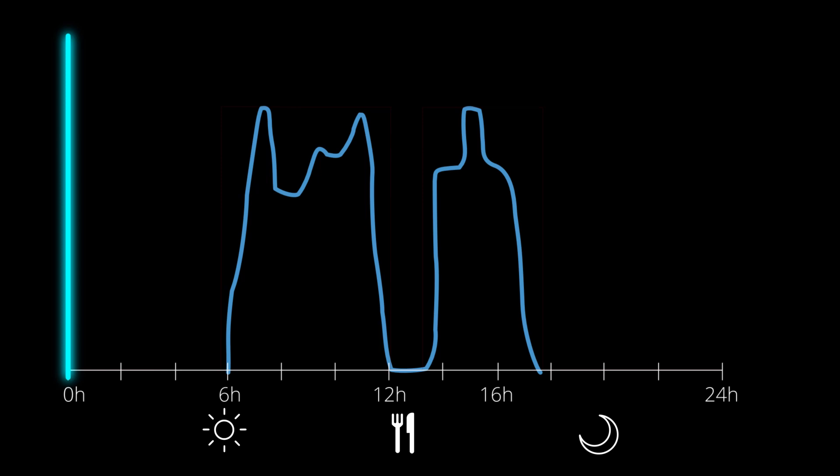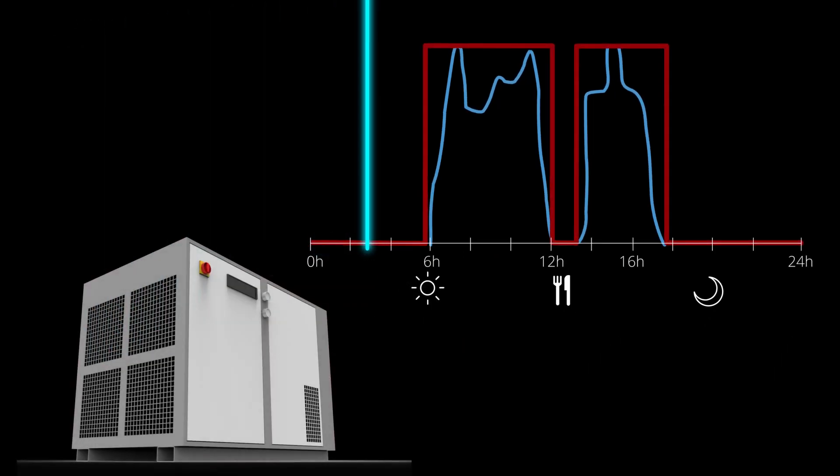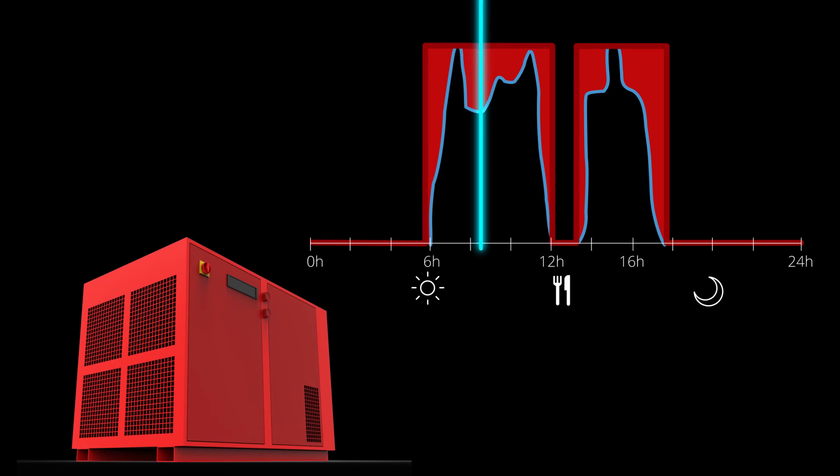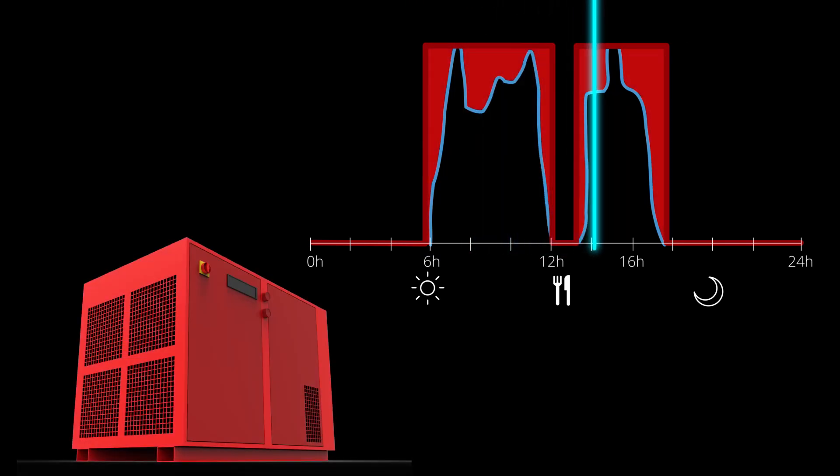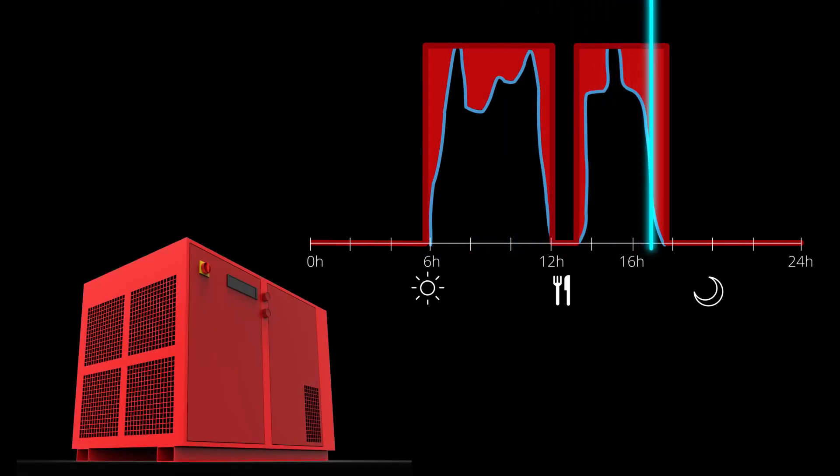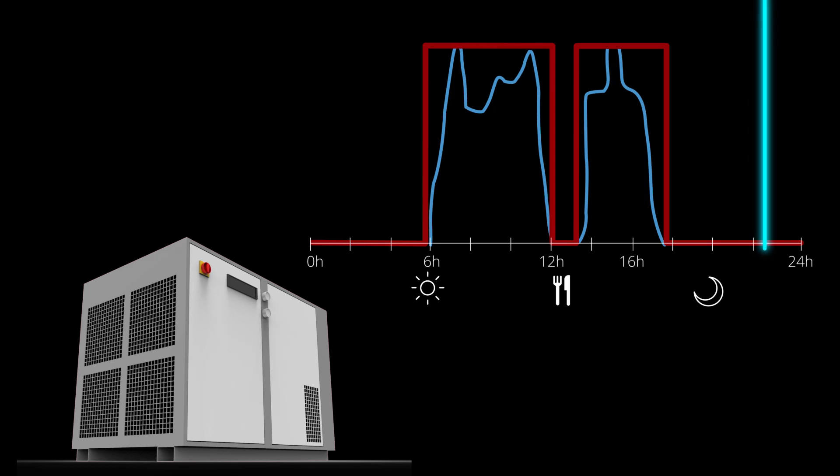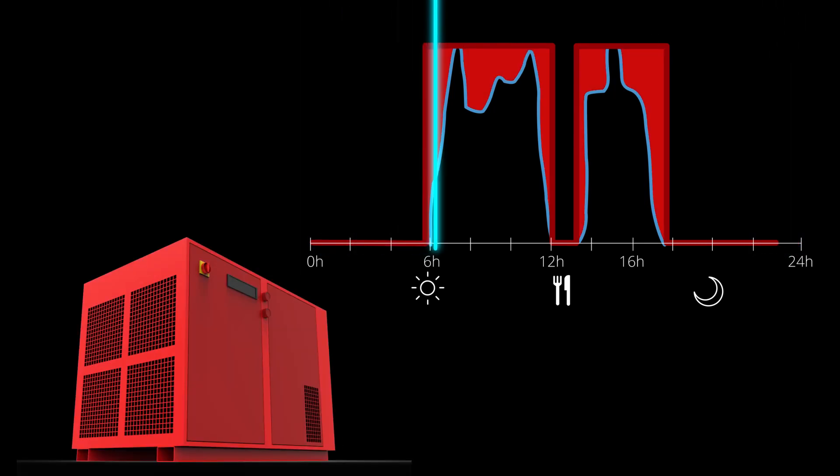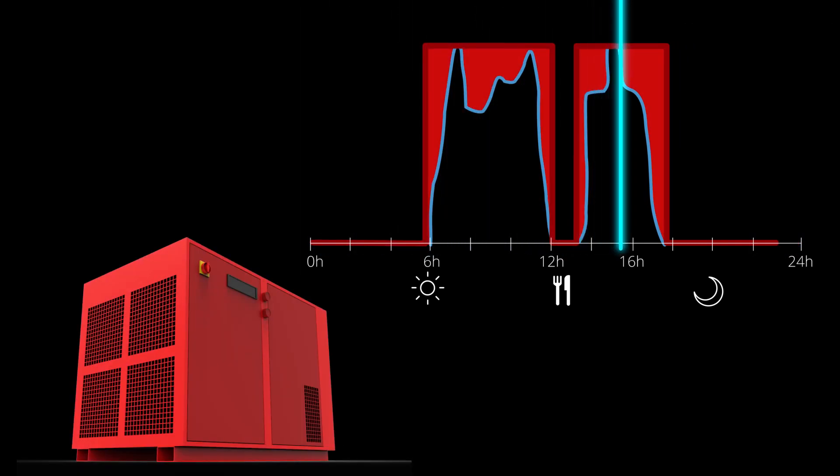However, a traditional air system only has one fixed speed. When it is on, it works at full capacity, even if you don't need it. As a result, you are using and wasting a ton of energy.